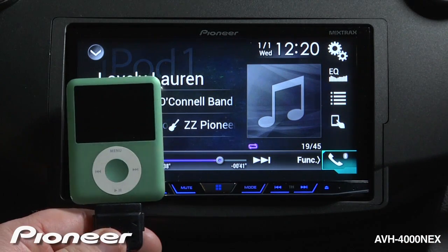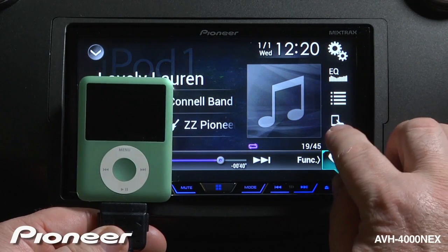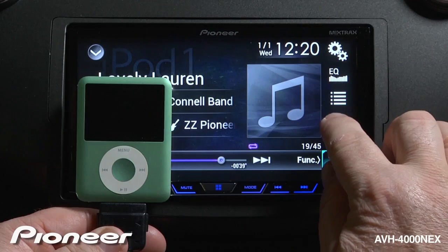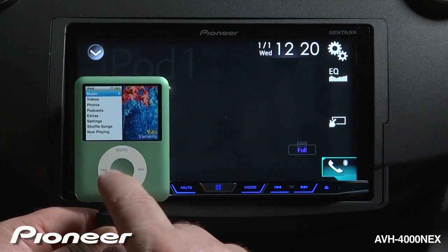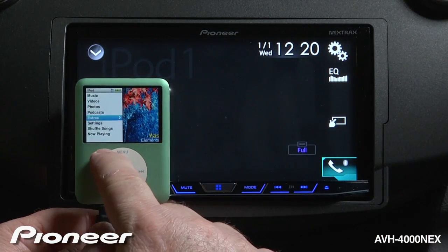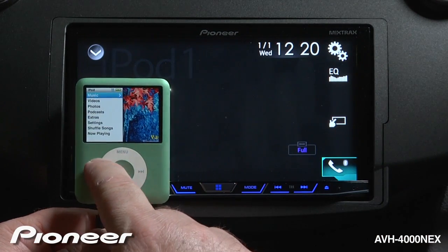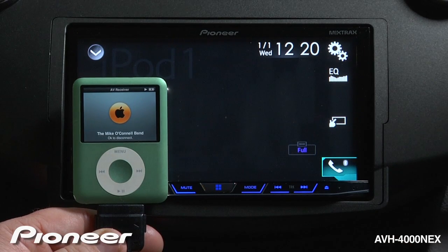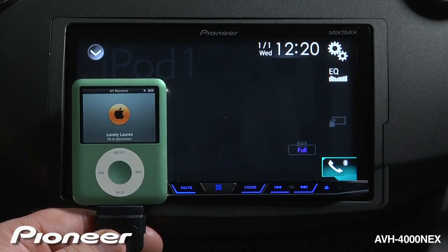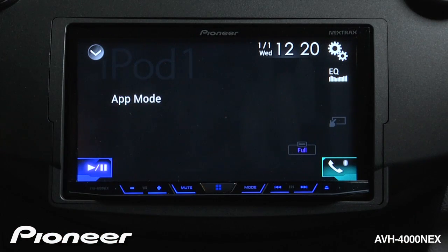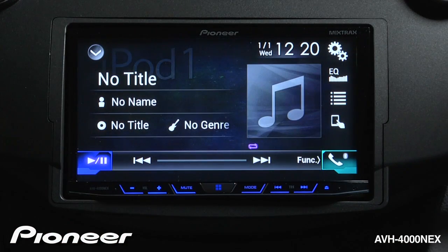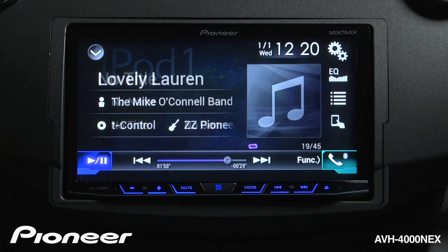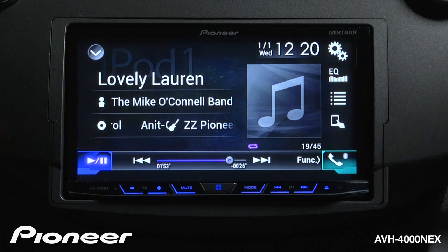If your passenger wants to play DJ, just touch the app mode button right here. This passes control to the iPod. Once you choose a song, you can just touch the button here and switch control back to the radio. This works great on your iPhone, because it will play back the music from almost any audio app.